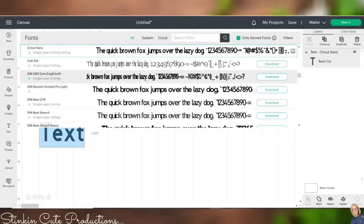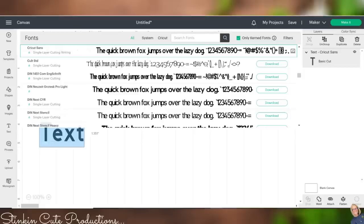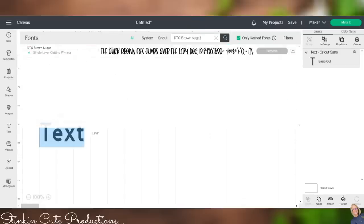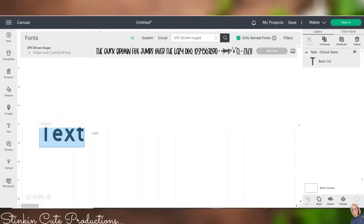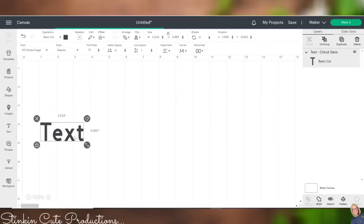I've got a couple that are my favorites, so I'm just going to go ahead and pull those up. And because I know the name, I'm going to go up here to the search engine and I'm going to type in DTC. And the one I am looking for is brown sugar. That is one of my favorites, so I'm going to click on that and just like that, it has brought it up.